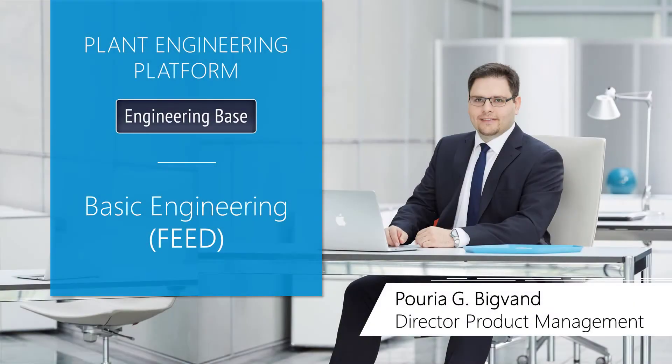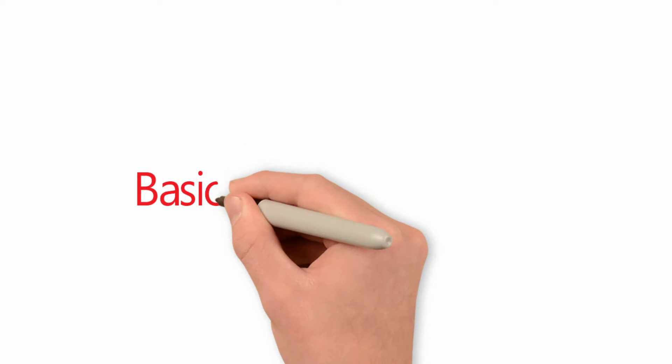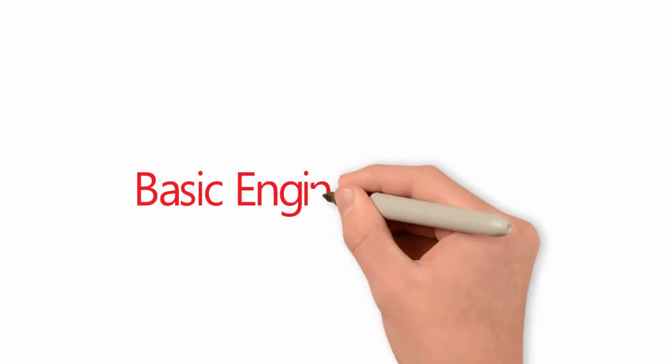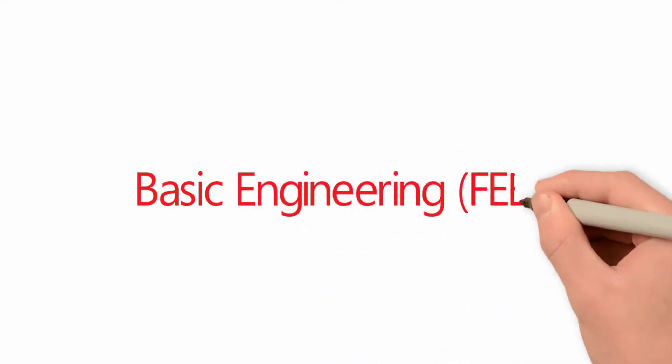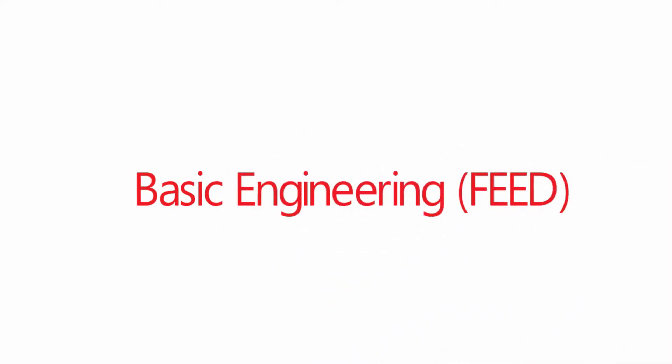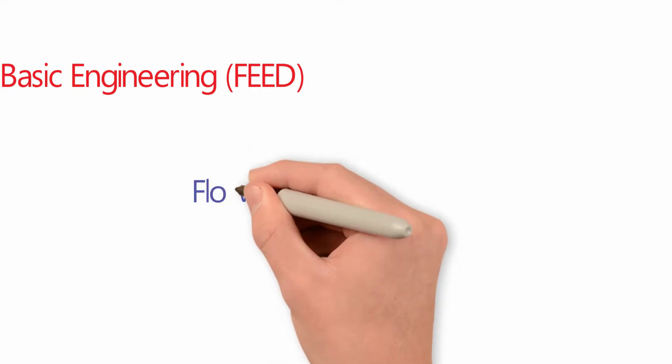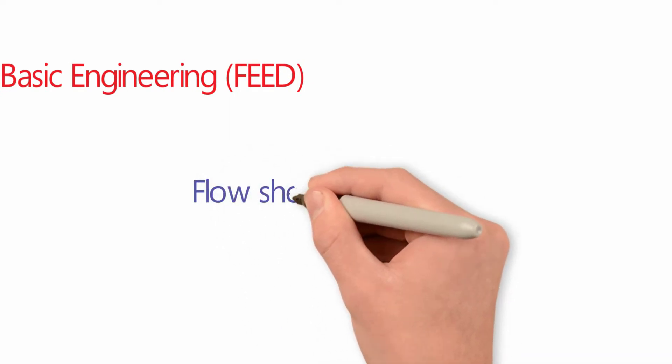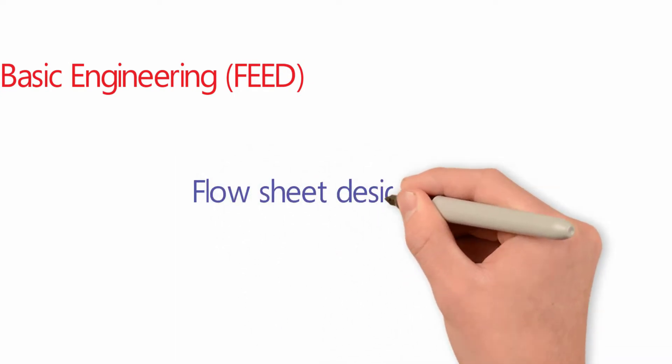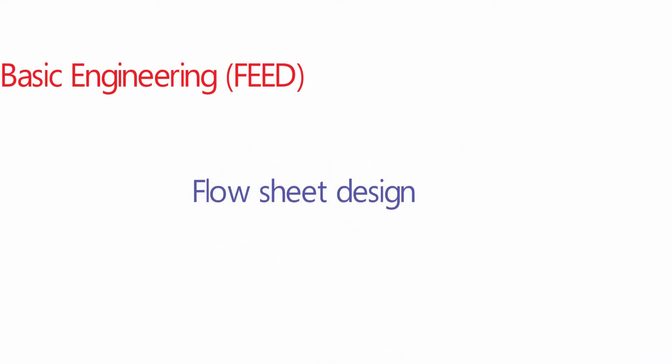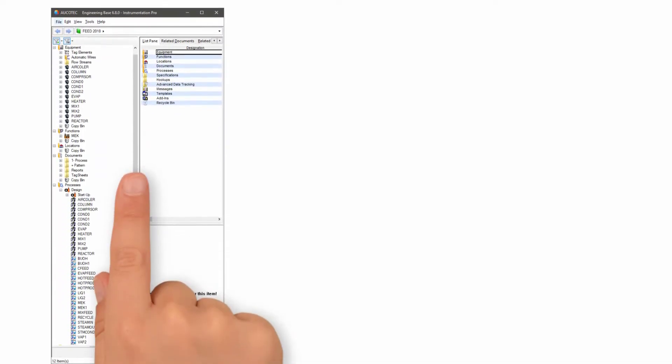Plant engineering EB: basic engineering, FEED (front-end engineering design). The core diagram of basic engineering is the flow sheet or PFD.